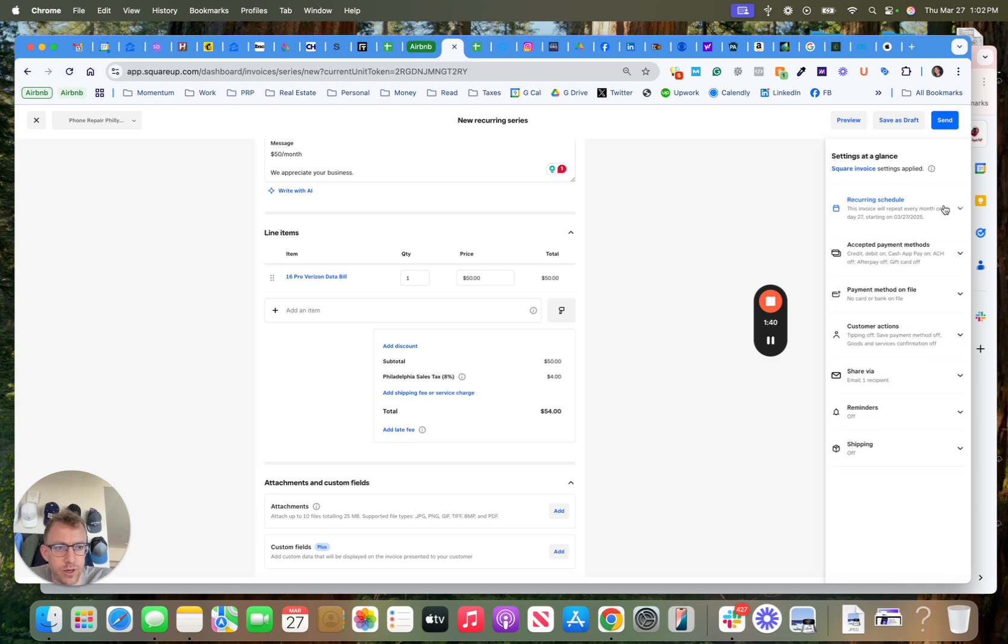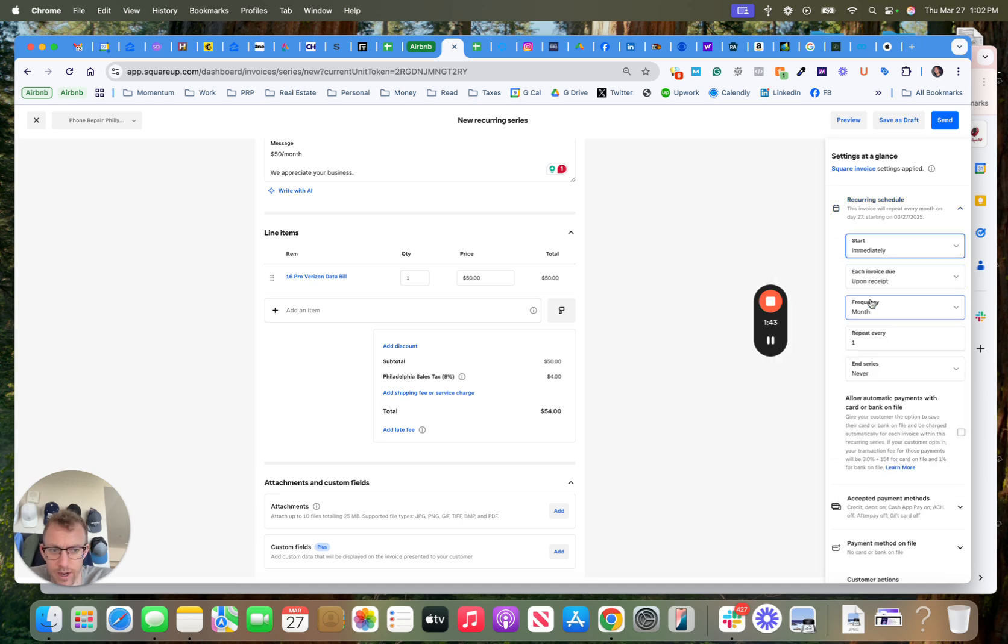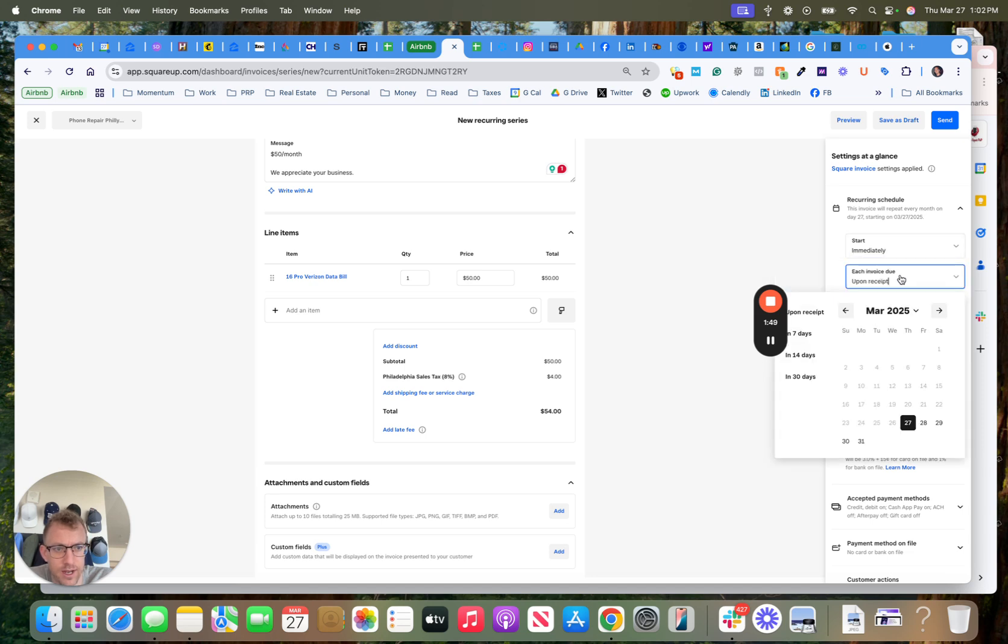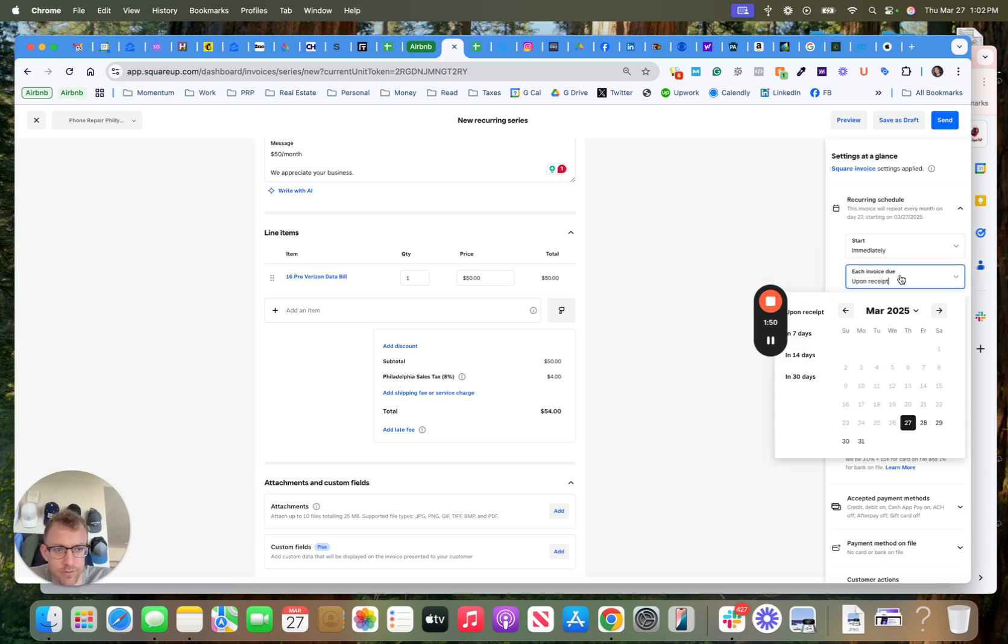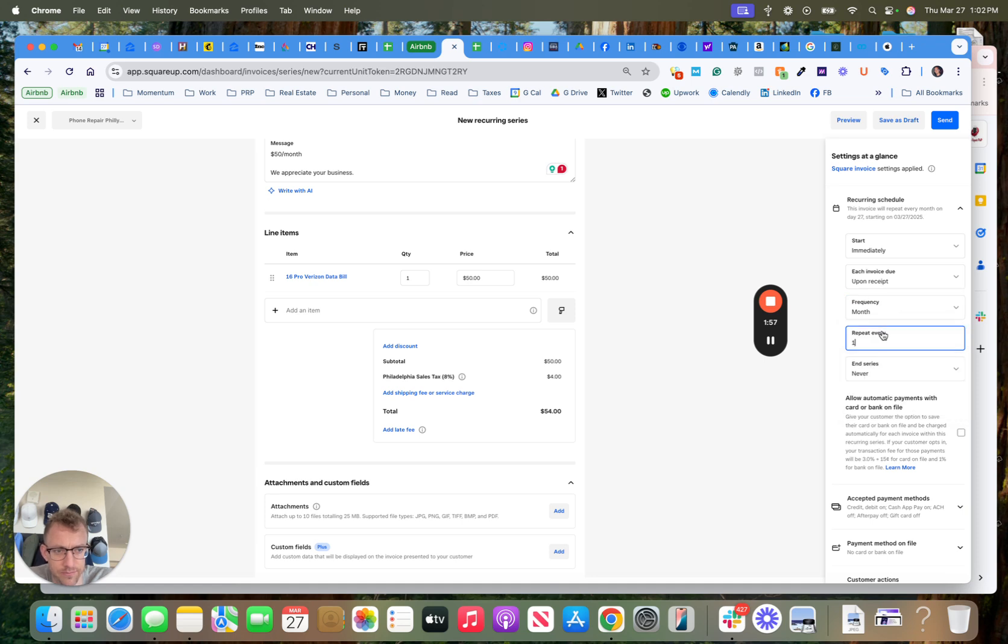So the recurring schedule, you can start it immediately, right now it would take the first payment, or you could have it start in 30 days, seven days, whatever. Each invoice is due, you could send upon receipt or seven days. Send it monthly, repeat every month, end it never or after a specific date.